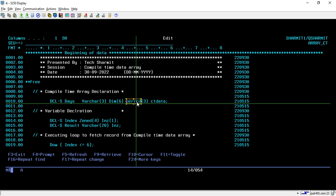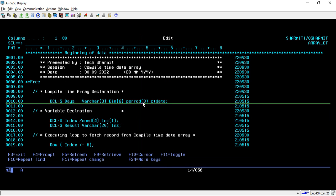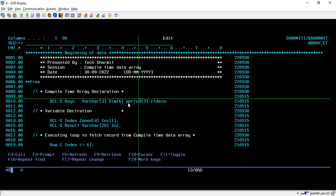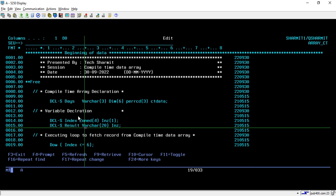The other keyword we use with the compile-time array is PERRCD (per record). This means we store the data inside the program, and in each row we can categorize the data into some pieces of records. We are breaking it into a per record of 3 — I will explain what exactly per record is. After that you have to write the keyword CTDATA, which means compile-time data array. This is the structure through which we declare any compile-time data array.